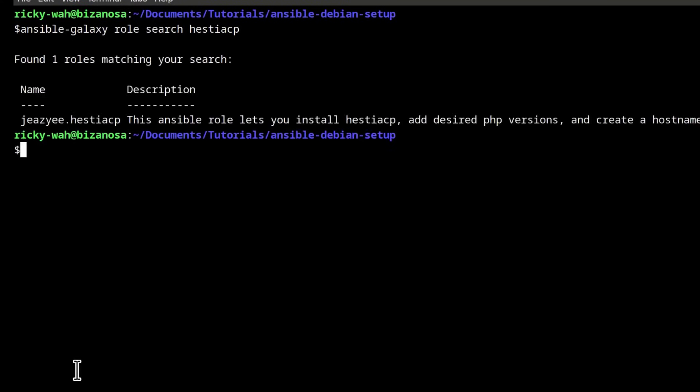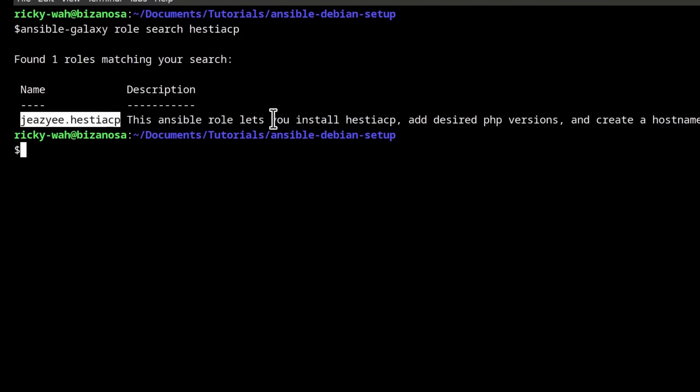Alright, so if you search, you'll see that there is one role in the Hestia CP Galaxy. And this role lets you install Hestia CP. My installation is based on this.